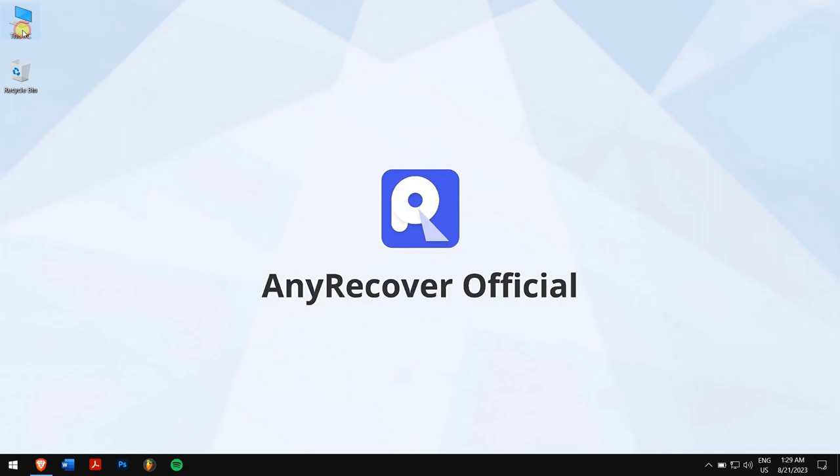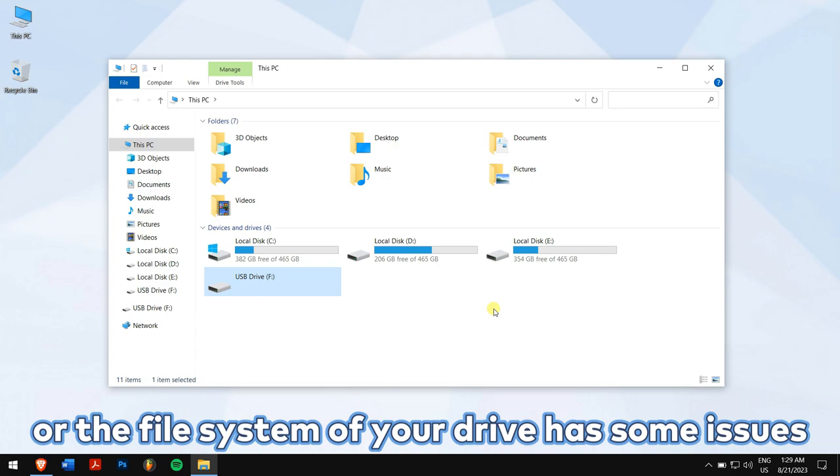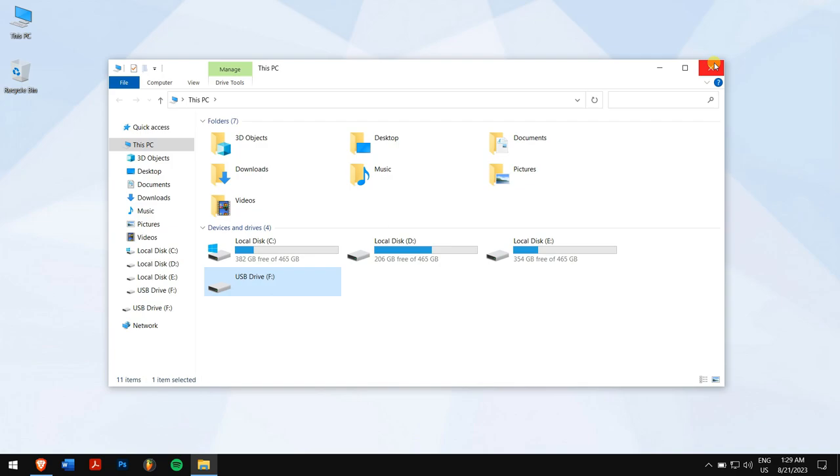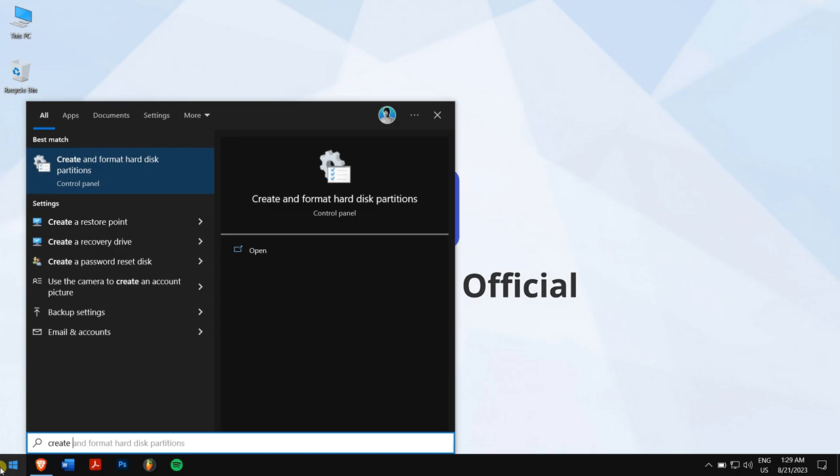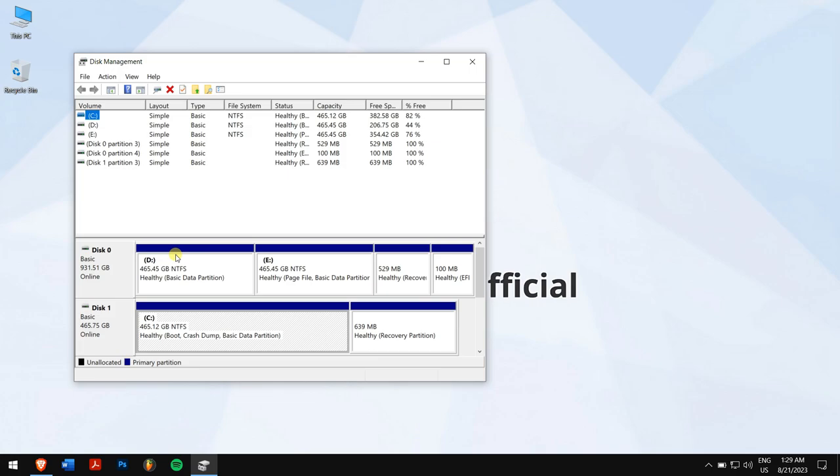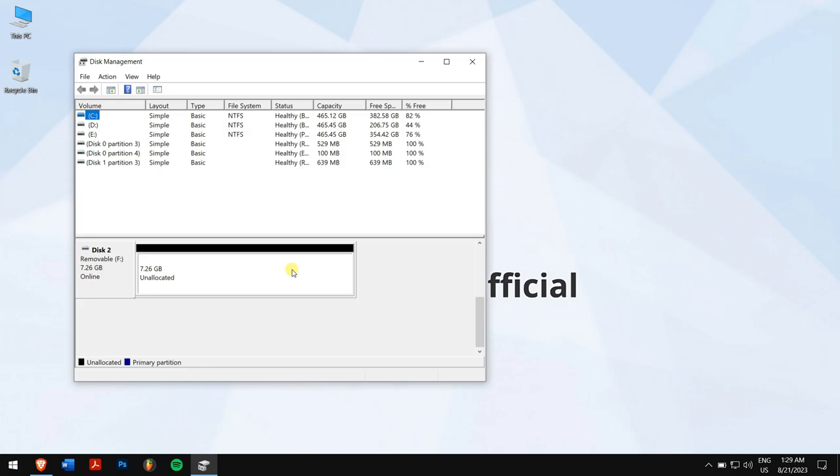Method four: format the disk to NTFS. If your computer detects the drive, then there's a high chance that the drive is not initialized, has unallocated space, or the file system of your drive has some issues. To fix this, click on the Start button, search for Create and Format Hard Drive Partitions, and open it. Now check if your drive is visible. For me, the drive has unallocated space.